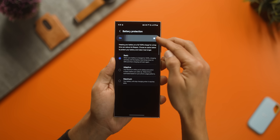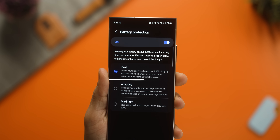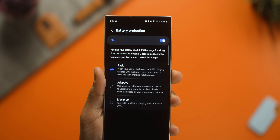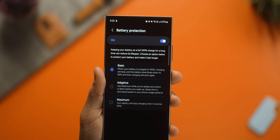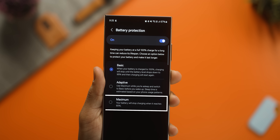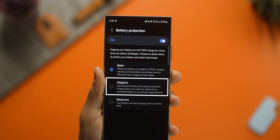Next, under battery settings, in battery protection you now have more options to help increase your battery's overall life. In Basic mode, if your phone is charged to 100% and still connected to a charger, it will not start charging unless your battery dips below 95%. Maximum mode means it reaches 100% and stops charging, and Adaptive is between the two.